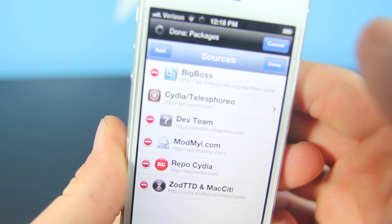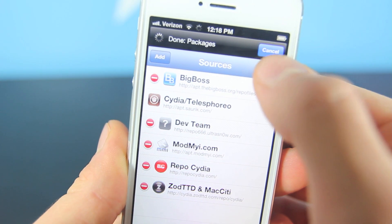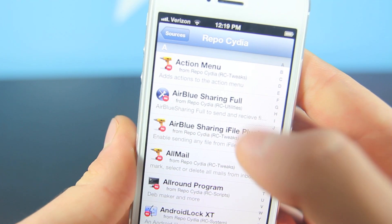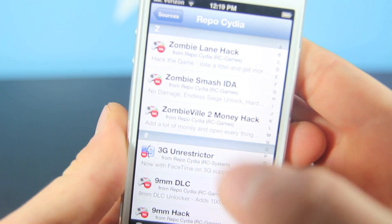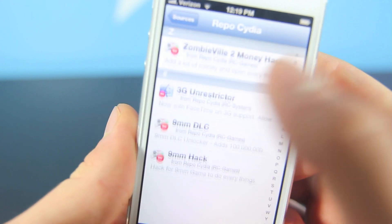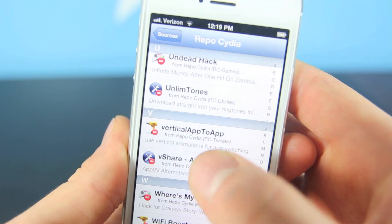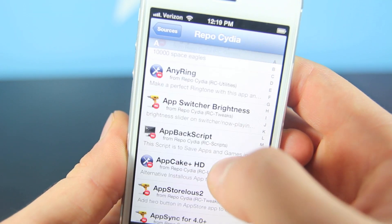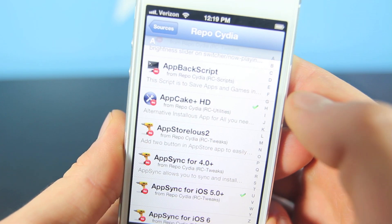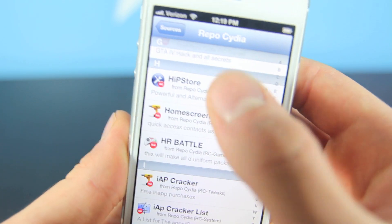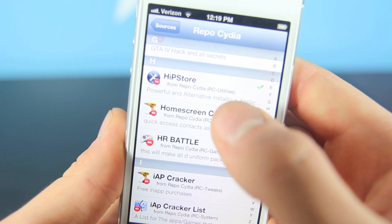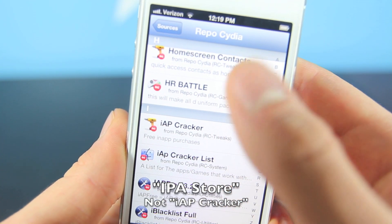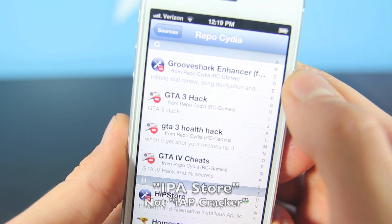You're going to add the following source: repocidia.com. Click Add Source — it may take a while to load the repository. Once it's loaded, you can download one of the applications. vShare is all the way down here. AppCake is up here — it's AppCake Plus HD. Then there's HipStore right there, and finally IAP Cracker — that's the last one.